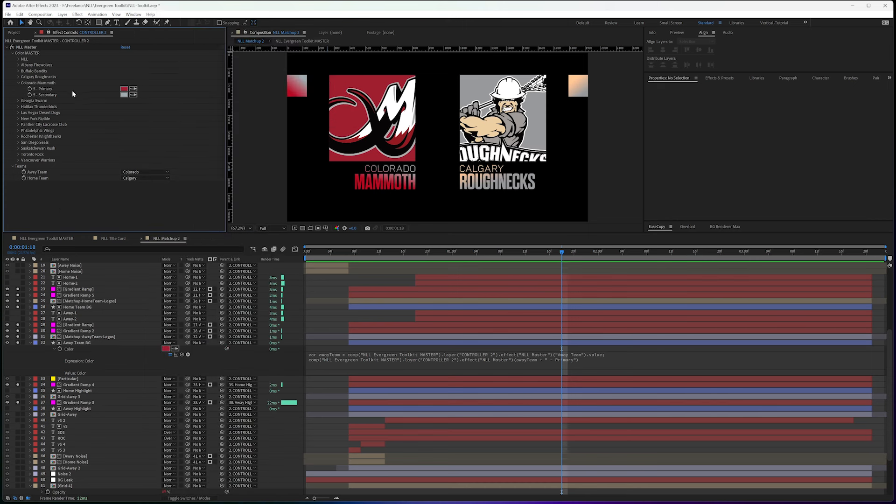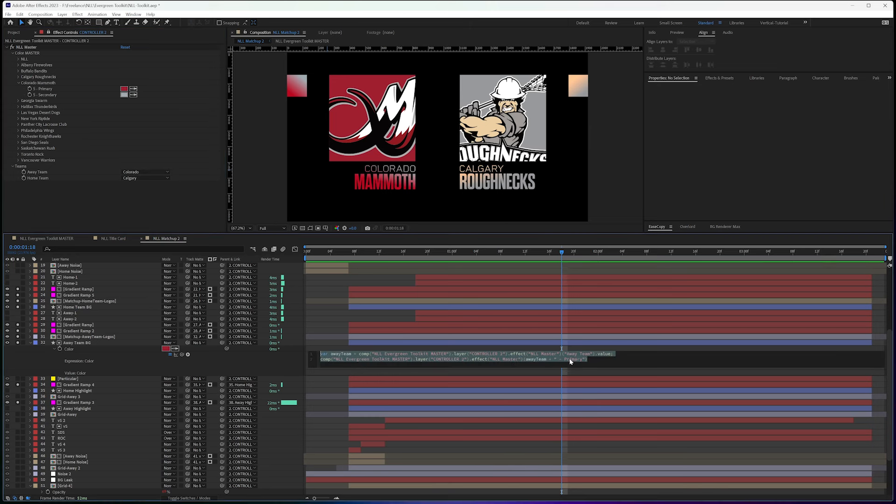So because I've decided and made all these decisions and set this up, so I have my primary and secondary, I've tied it all to this dropdown. And I'm having my away team,